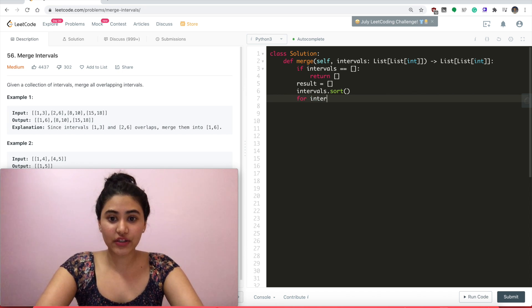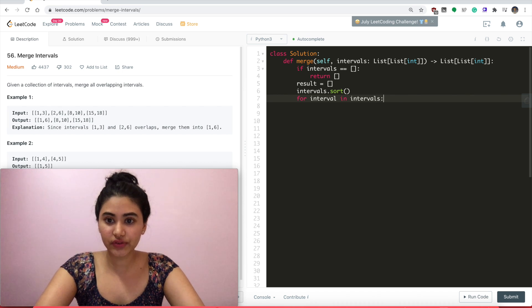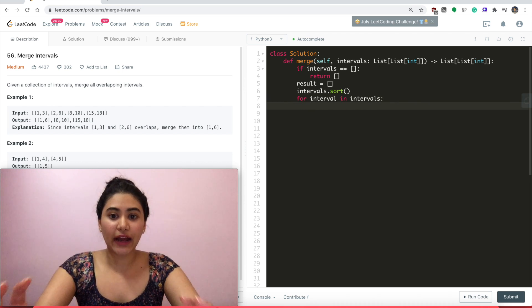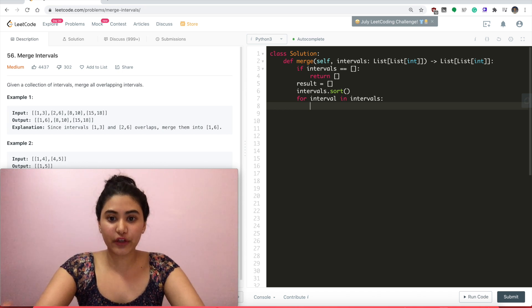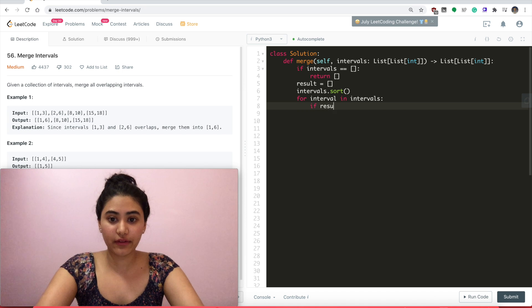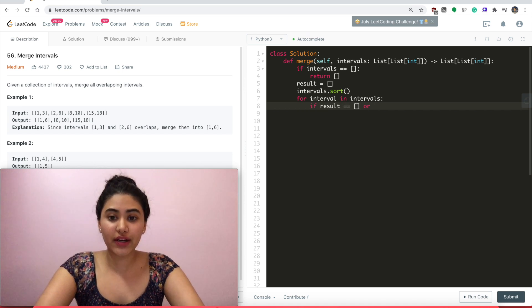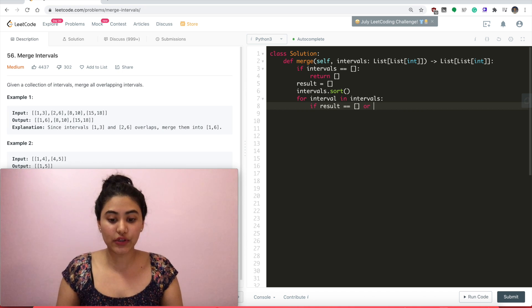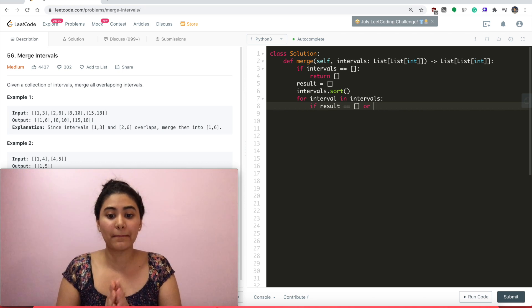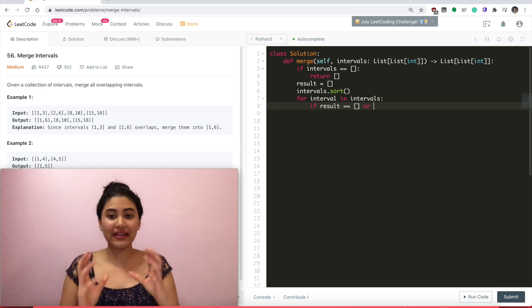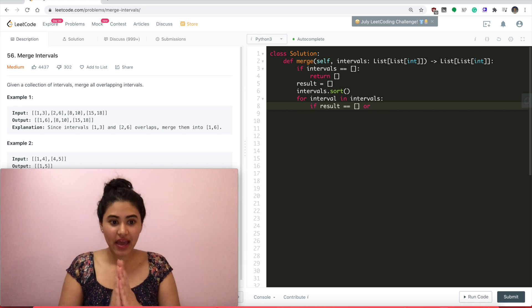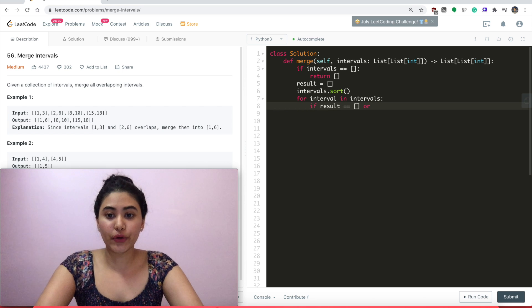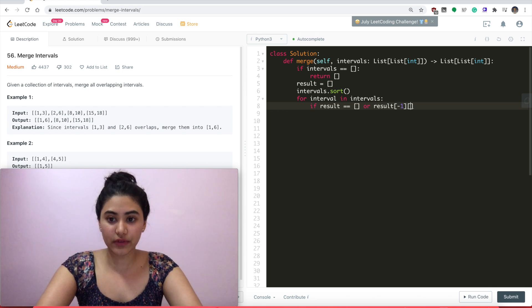So for interval in intervals. When do I add the entire interval to my output list? Well, if it's the first interval or if there's no overlap. So if result is empty, or there is no overlap. So the last thing I added to result, its end time is less than my start time. So that means that interval has already ended and mine's going to start sometime after. So result[-1], the last thing I added to result.